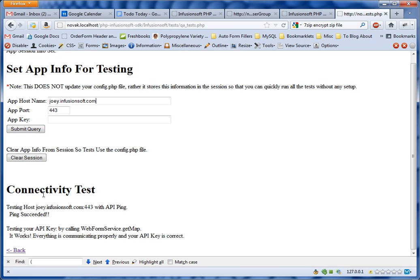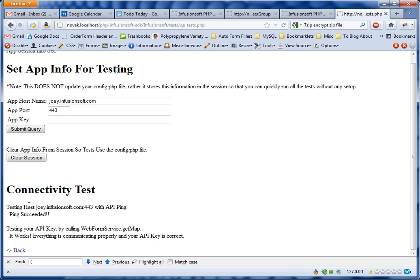Once you click 'Submit Query,' it's going to show you the connectivity test results. It's going to check to make sure the host name is valid and that it can connect to the API without a key, and then it's going to test it with the API key. Using this, you can tell if you have your host name or the app key correct.